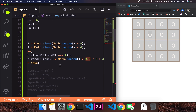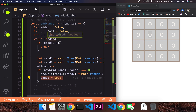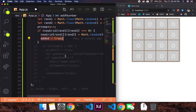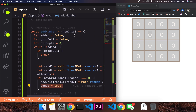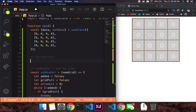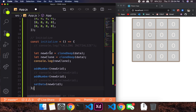Once you add a number, we change 'added' to true, so the while loop breaks. It's going to return a new array to the initializer. It's more of a dummy function that doesn't set the grid directly — it just returns a new array. Let's go ahead and copy and paste the initialize function.